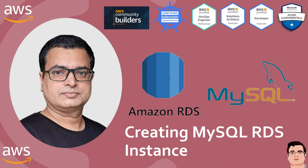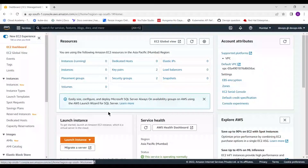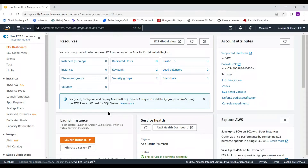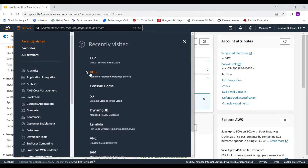I am going to create it and we will also look at how we can access it using client tools for MySQL. Currently I am in the AWS console and we are going to create an RDS instance here. Click on Services and from there you can access RDS.